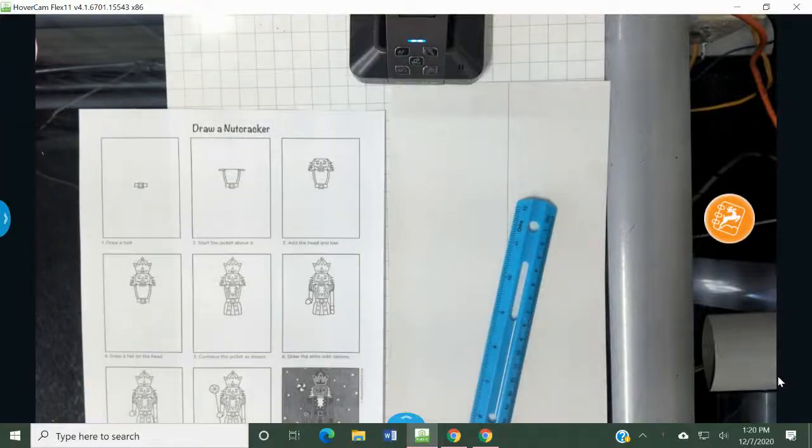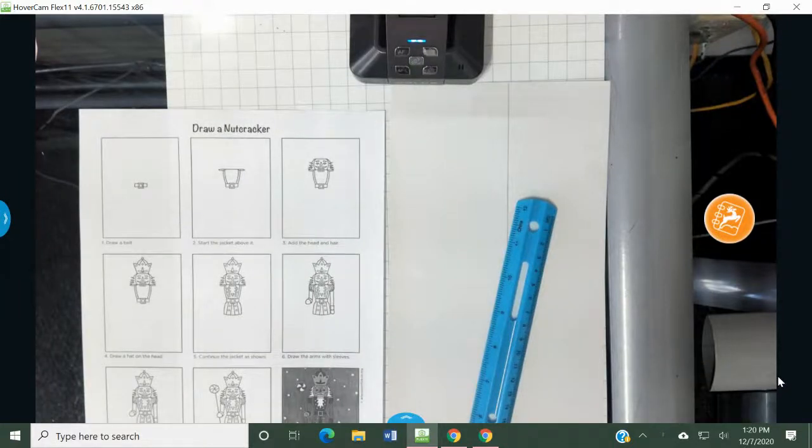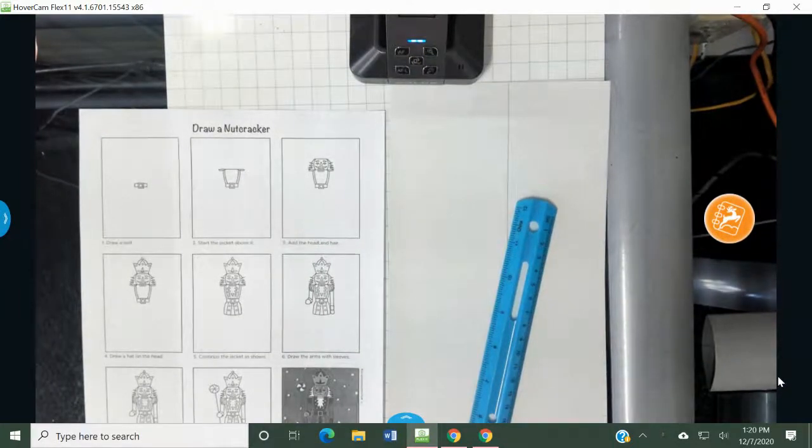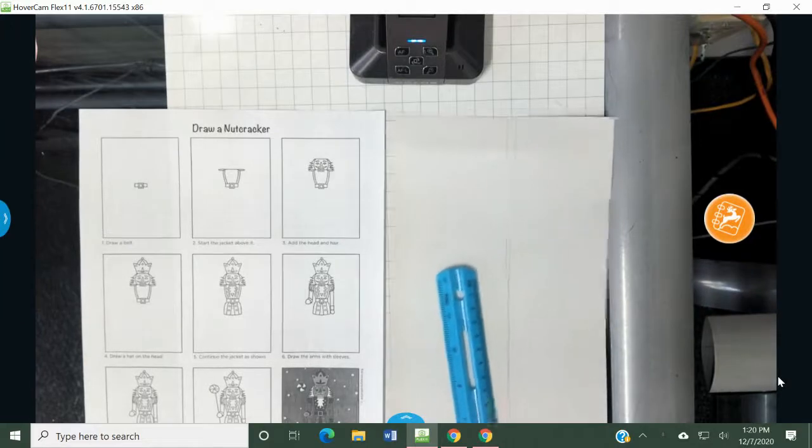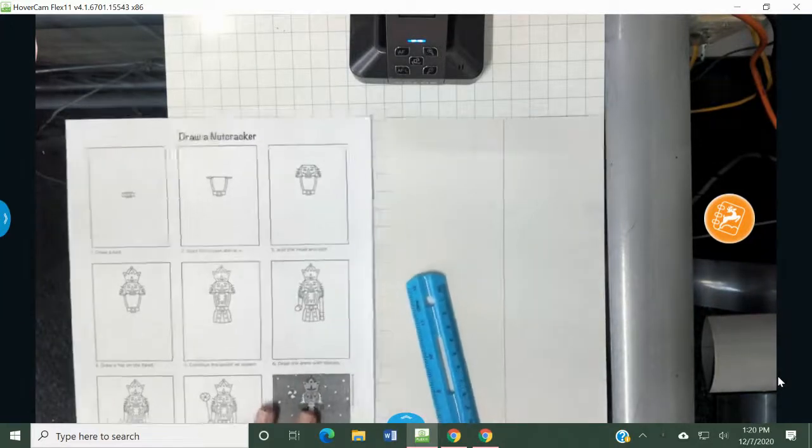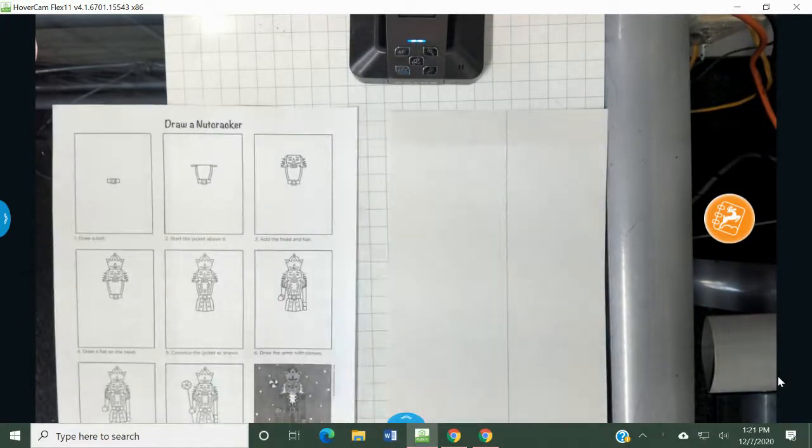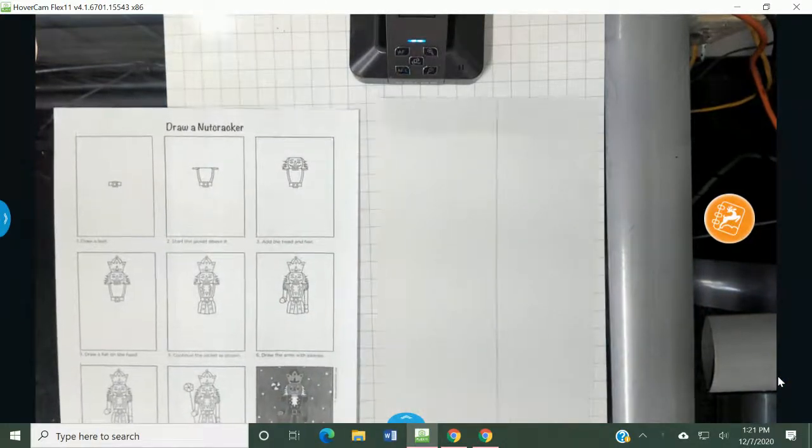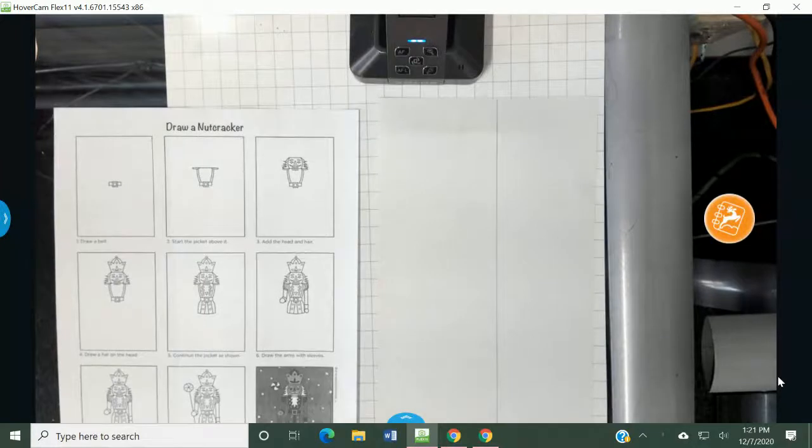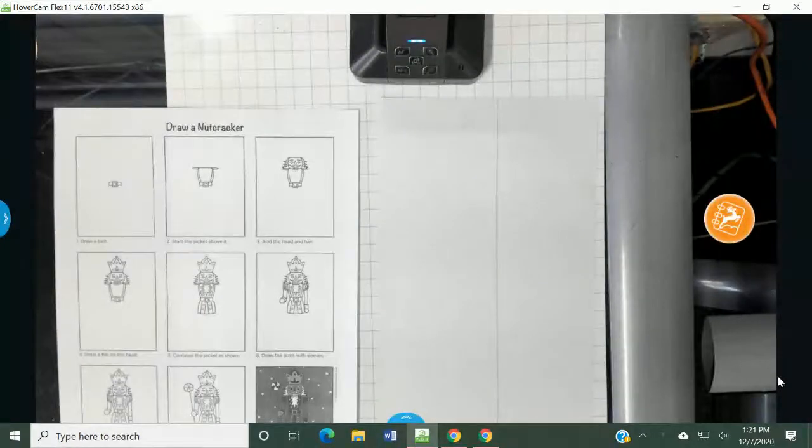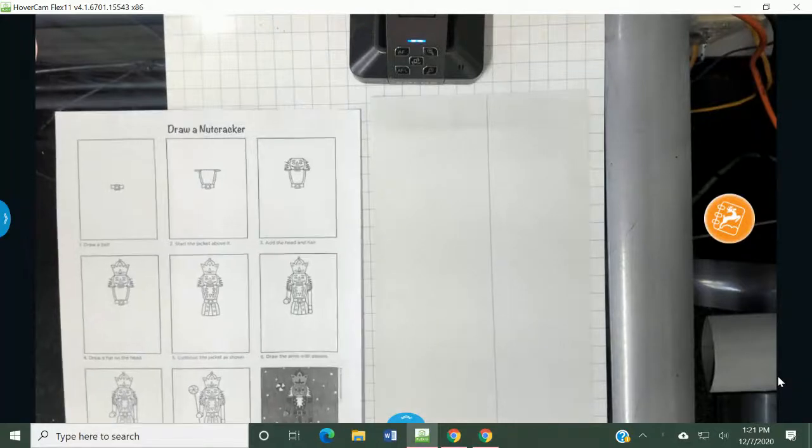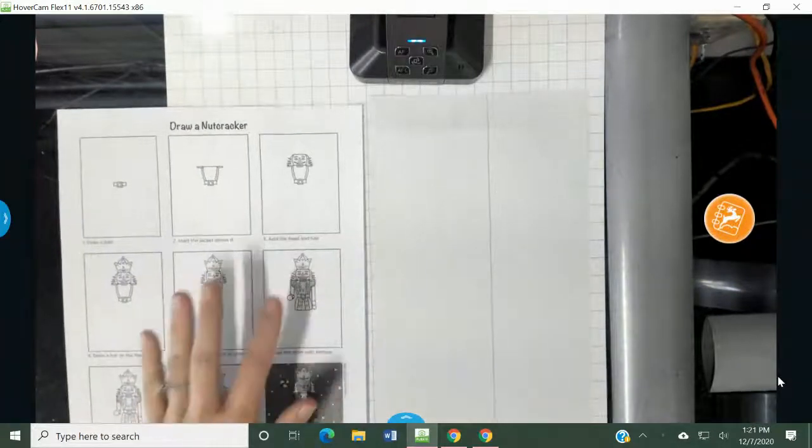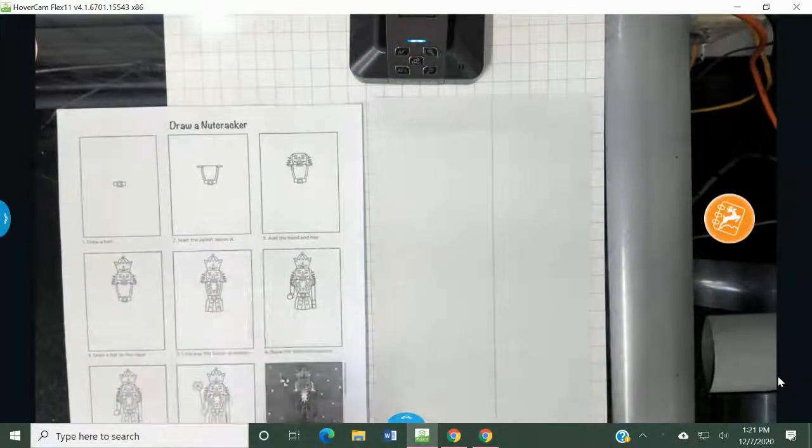Hi, you guys. Today it says on your schedule that you will be making a nutcracker. Now, we're only doing part one at home, but it's essential that you do part one at home so that when we do part two, you have plenty of time to do that in class. So you're doing the first step at home, which is just drawing the outline in pencil.